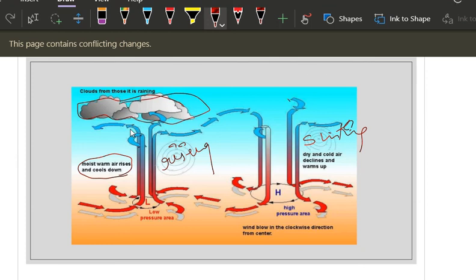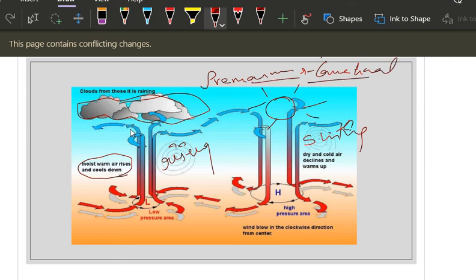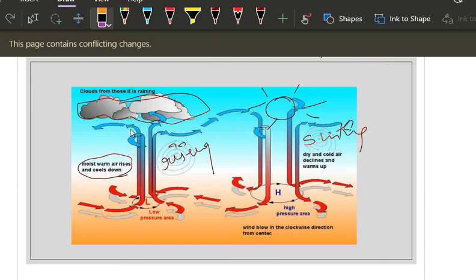Have you ever noticed that during winters there is a lot of clear sky? That is due to high pressure. In summers, in the evening, suddenly cumulonimbus clouds occupy the sky and there is sudden rainfall — that is due to low pressure and convectional heating. Those pre-monsoon rains are conventional rains due to heating of the land.